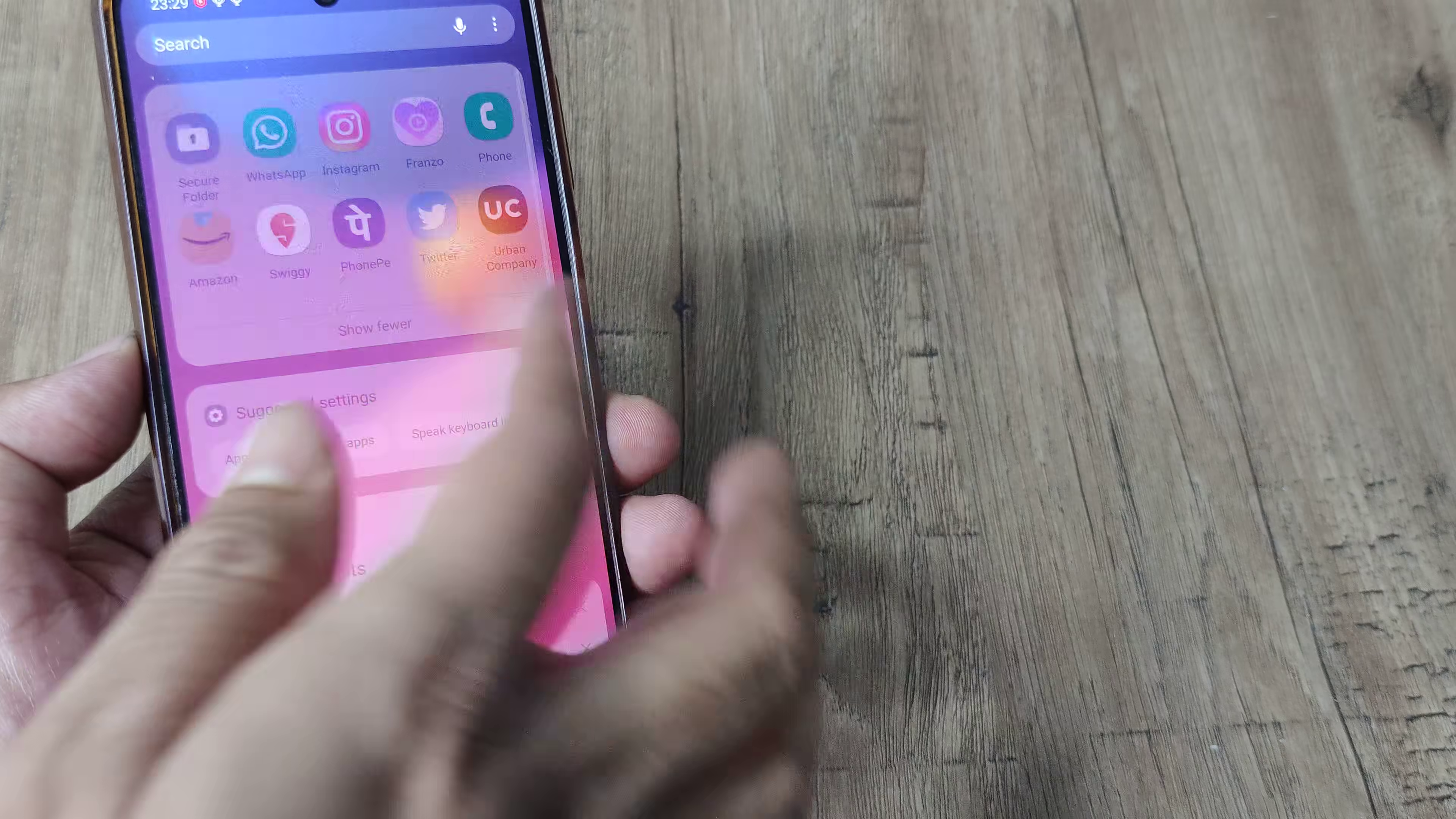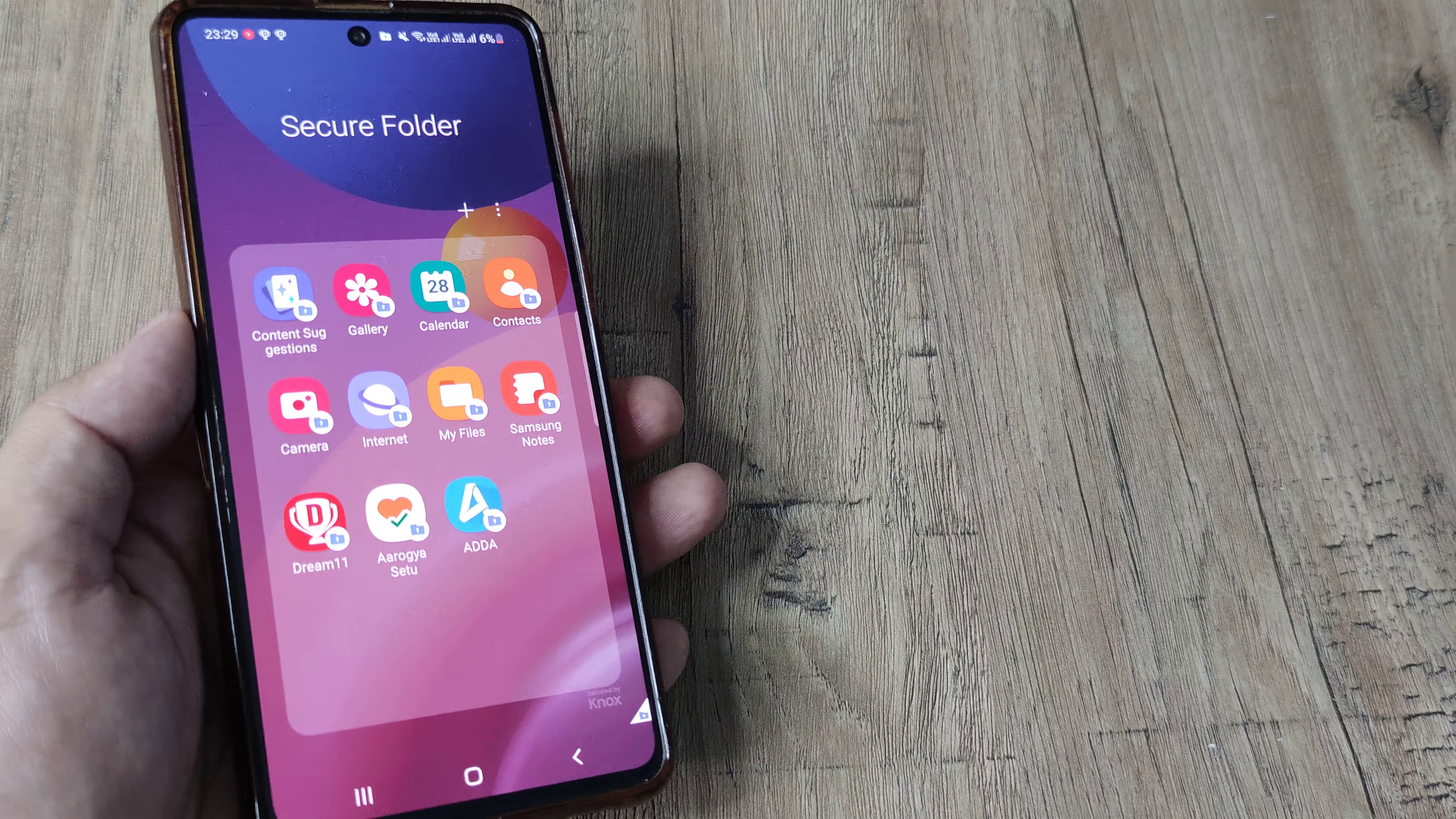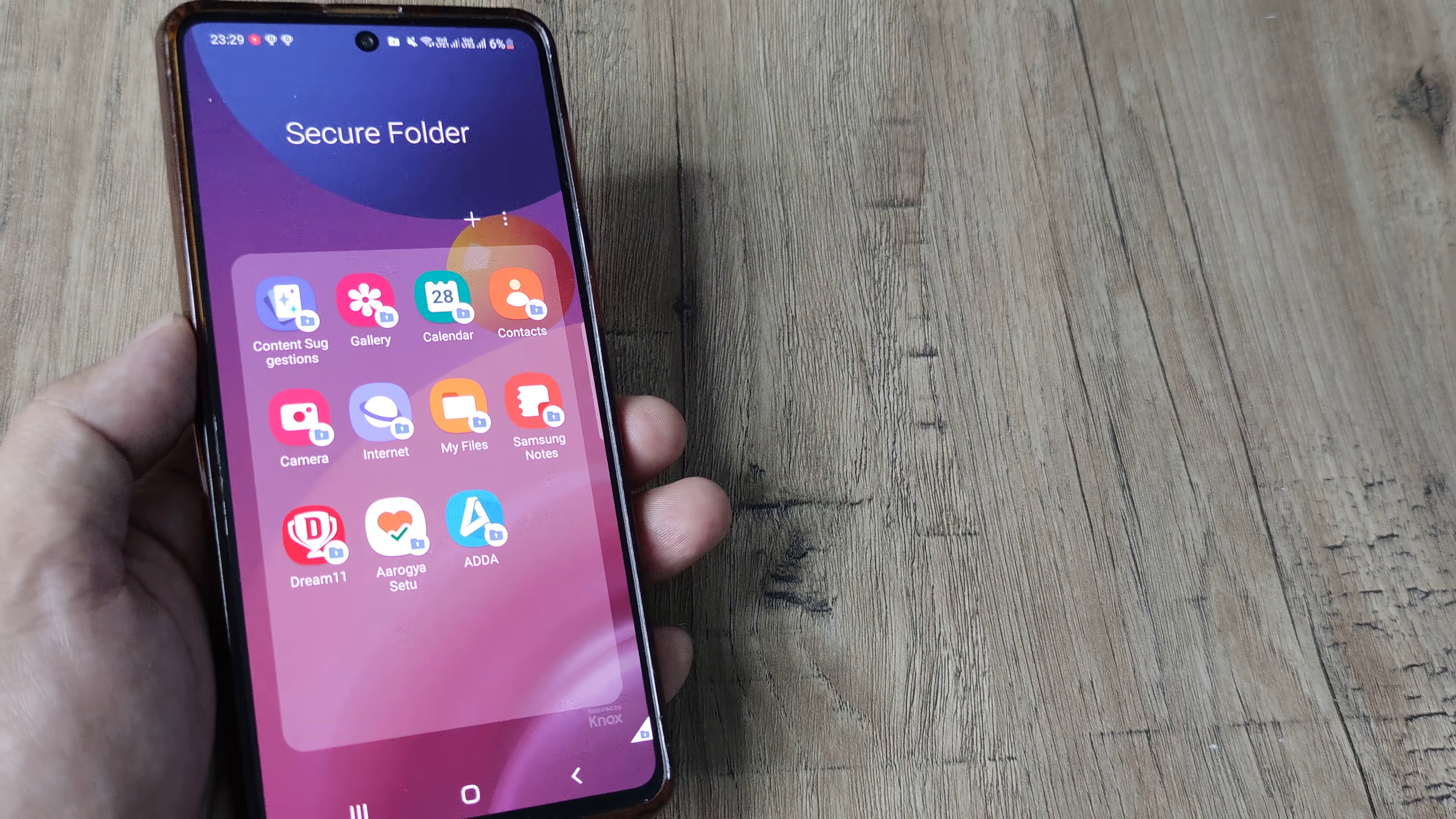So I will again head towards my secure folder, unlocking it and there you go. I can see these applications and I can also access them from here itself. So guys, this is all there is to how you need to add applications or other things inside your secure folder.